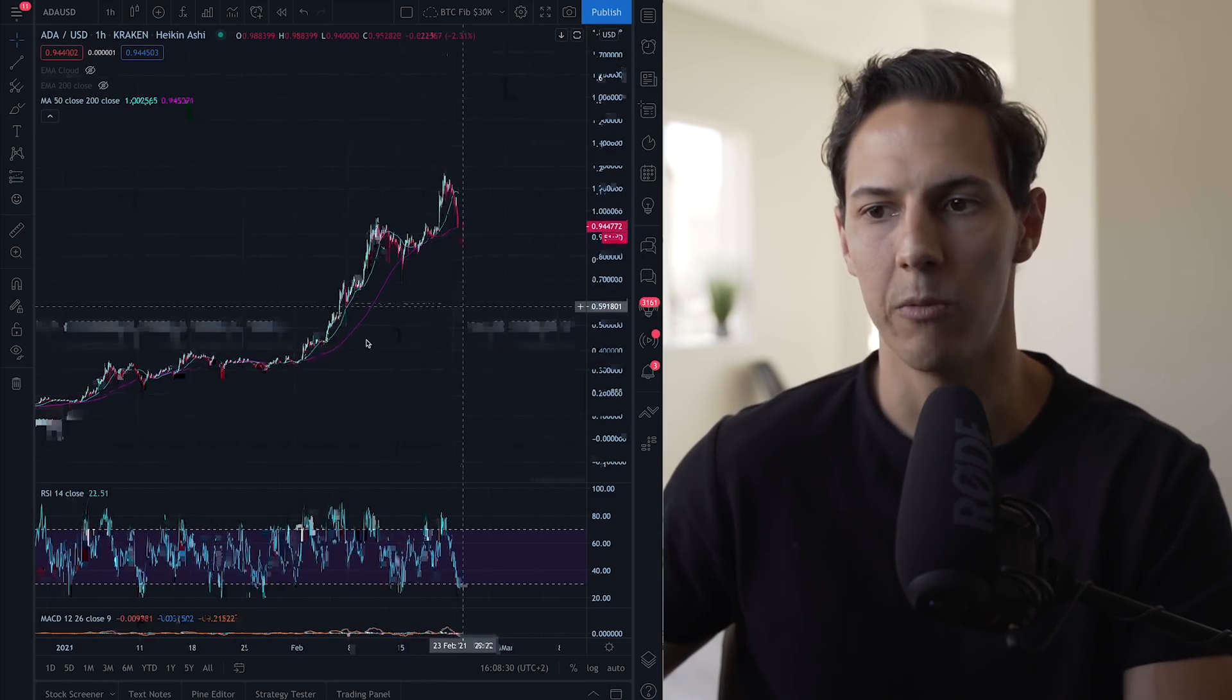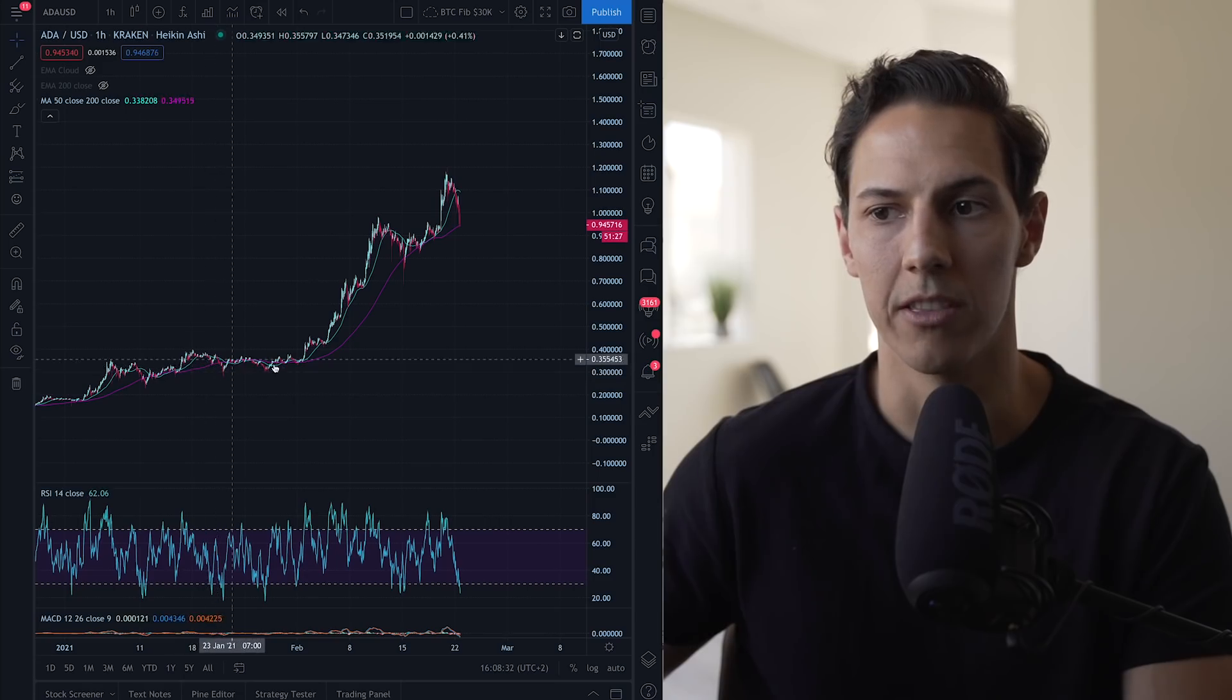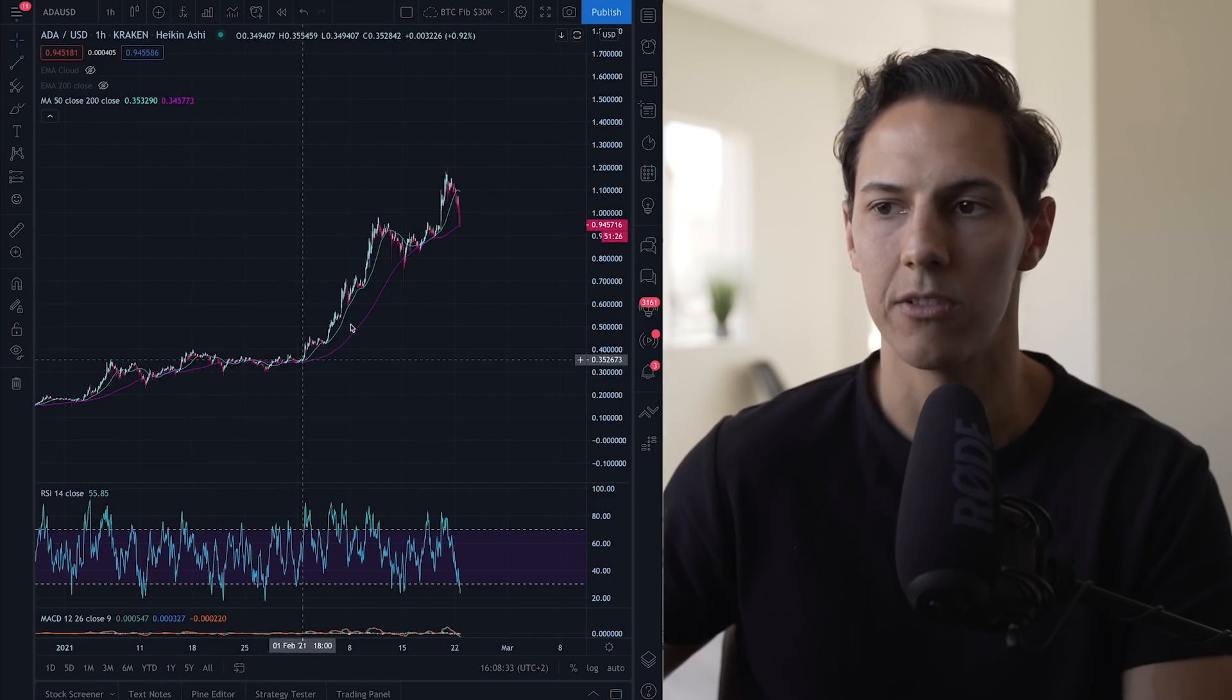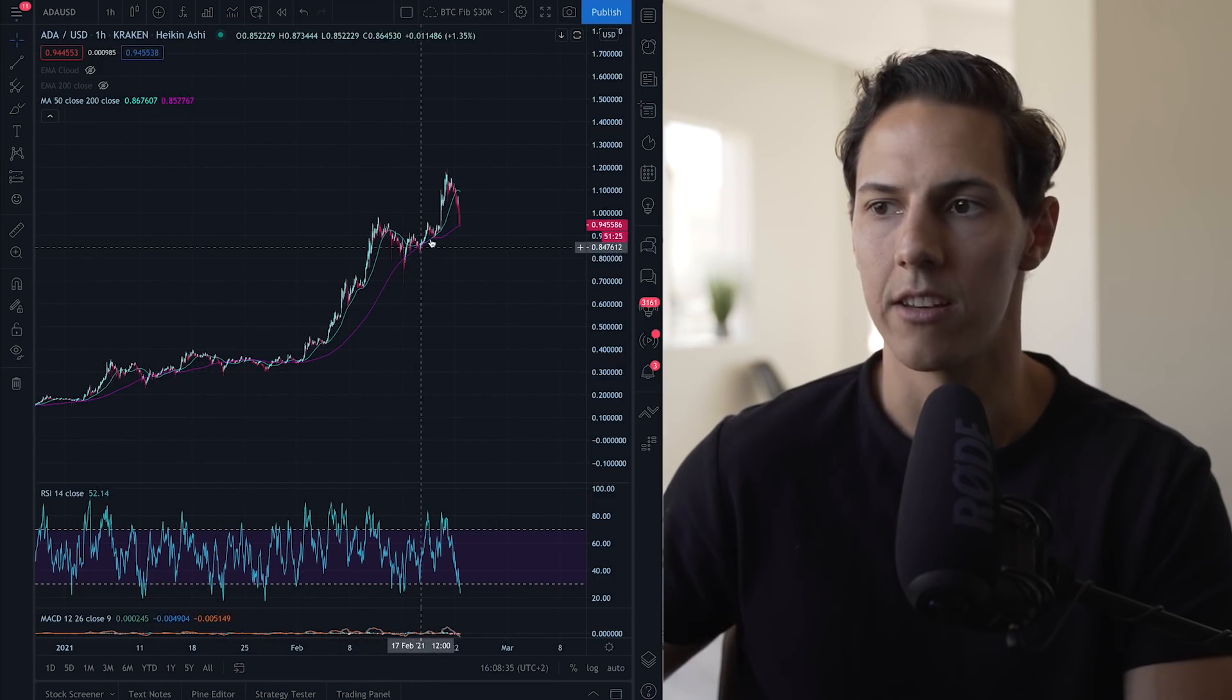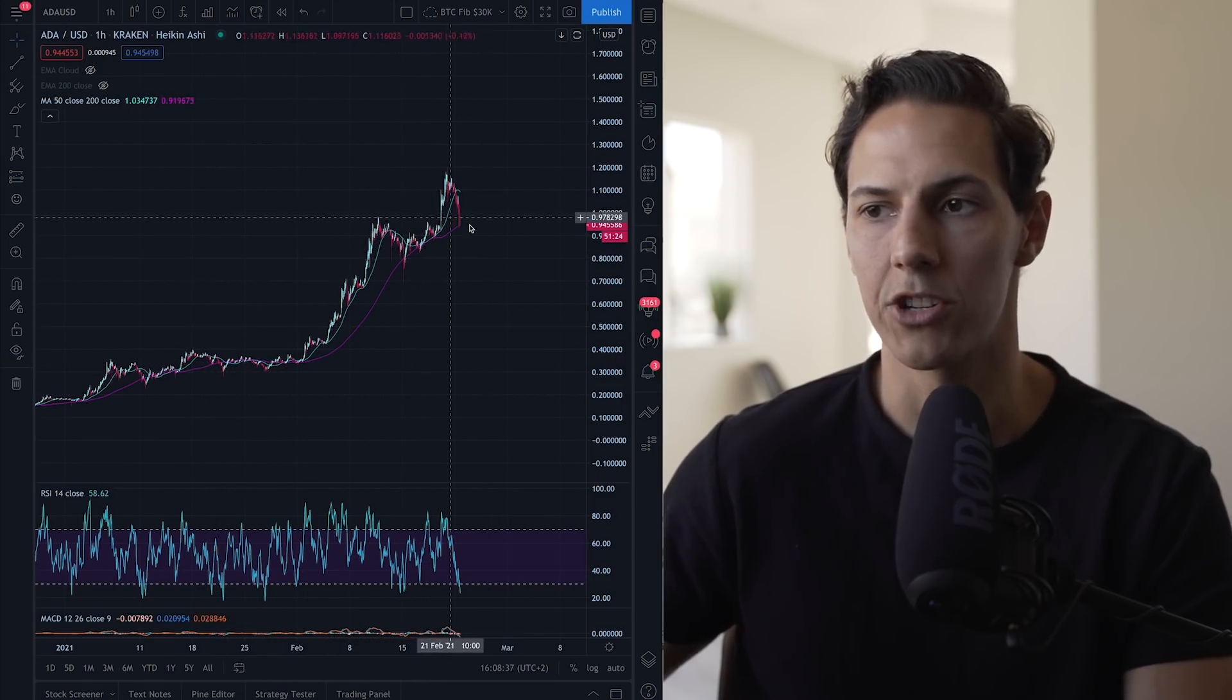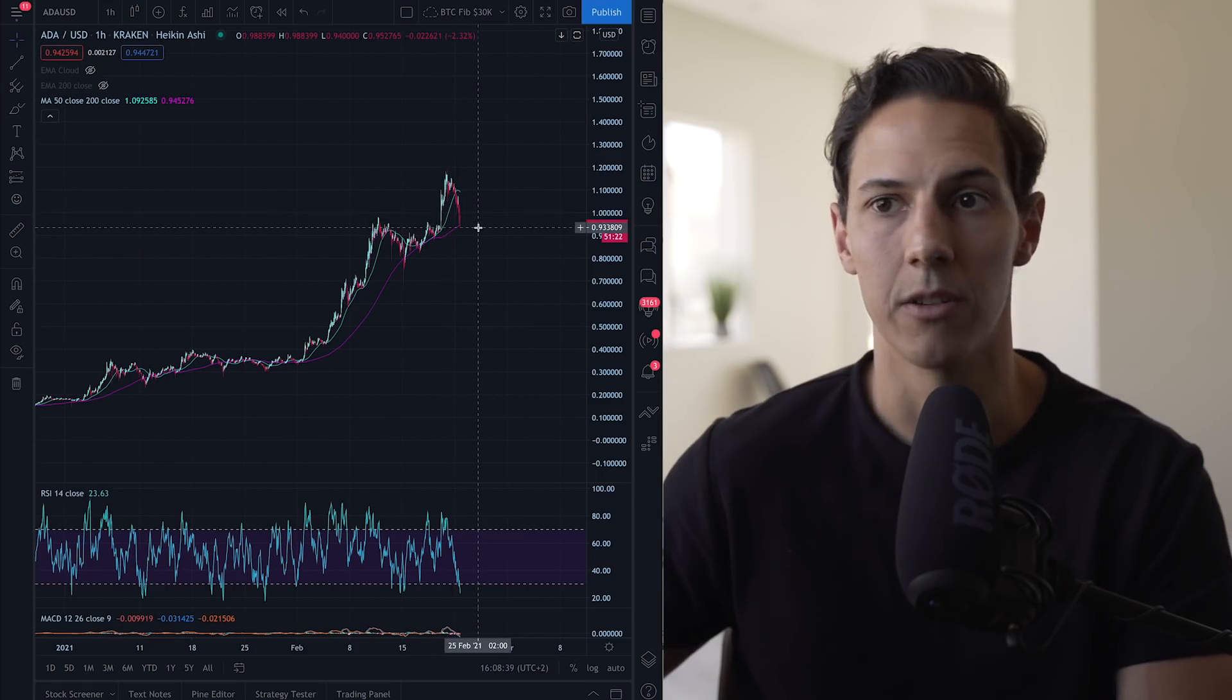And right now you can see that we're currently touching that 50-period moving average, which has been historically a good position or a good place to buy or consider entering into Cardano. So at this point it might be a buying point. I will be adding some to my position right now. As you can see, we have bounced over it or just crossed below it in the past. We're touching it again, so it is a good opportunity to enter.